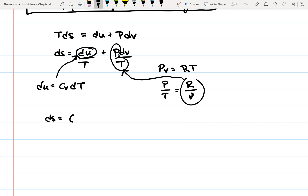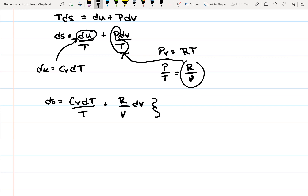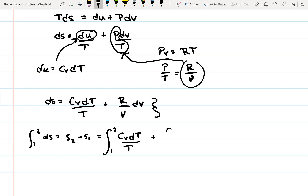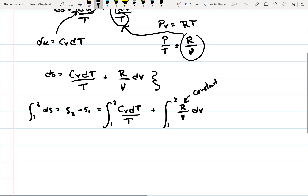After substituting, we get DS equal to C sub V DT over T plus R over V DV. This is the differential form of our equation. Since we're interested in the change, we integrate to get the entropy change: S2 minus S1 equals the integral of C sub V DT over T plus the integral of R over V DV. We recognize right away that R is constant — it's just the gas constant — so we can pull it out of the integration.